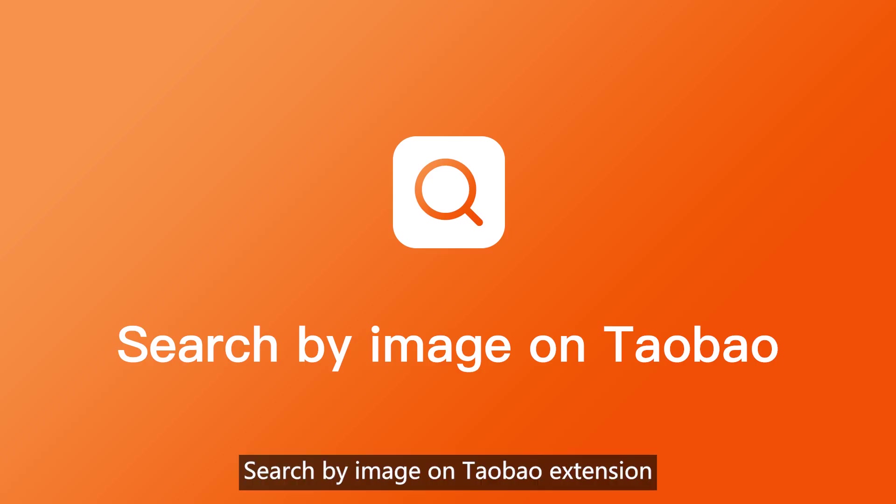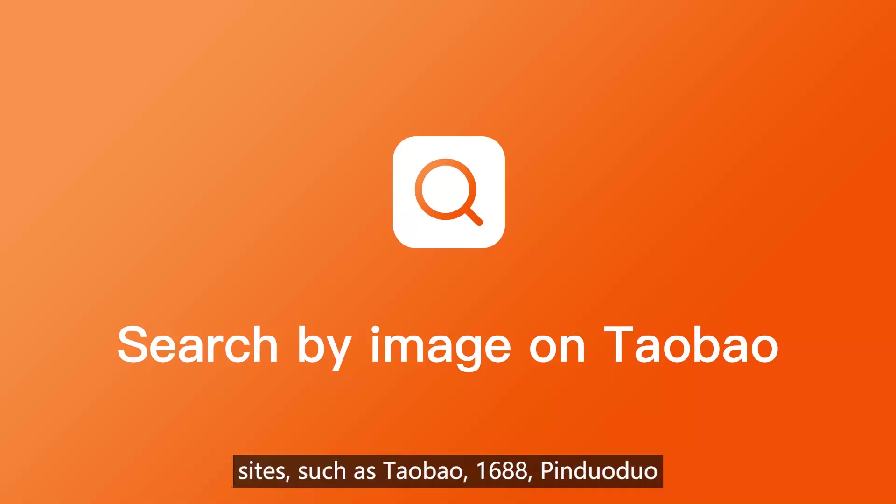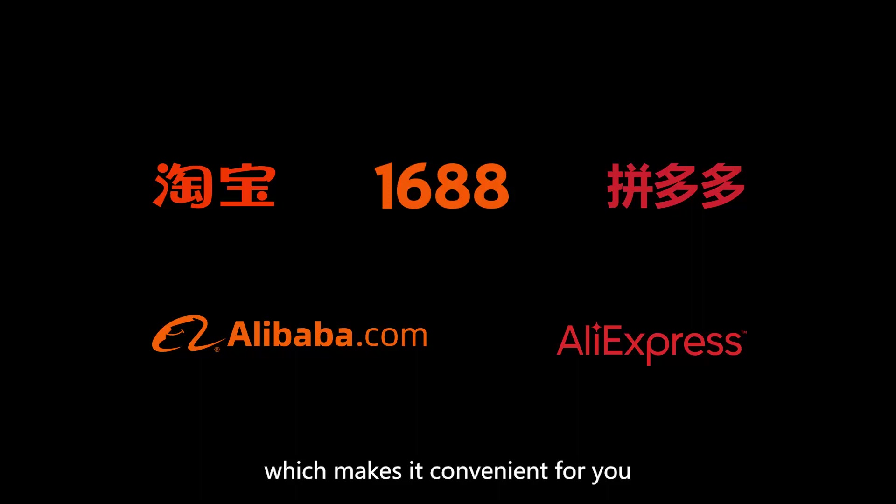Search by image on Taobao extension allows you to quickly search for the same product on dozens of e-commerce sites such as Taobao, 1688, Pinduoduo, Alibaba, AliExpress, etc., which makes it convenient for you to compare goods and find the right source.